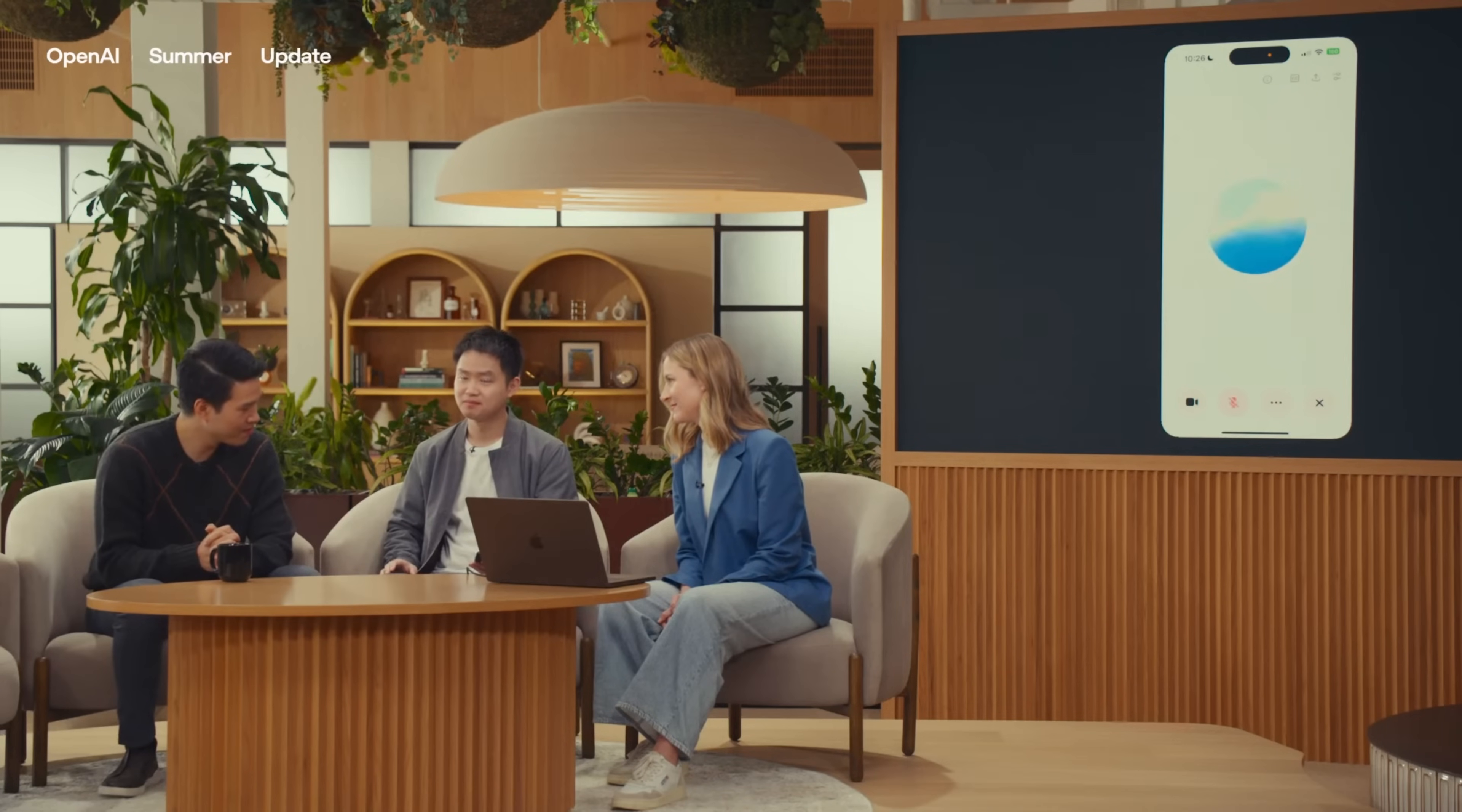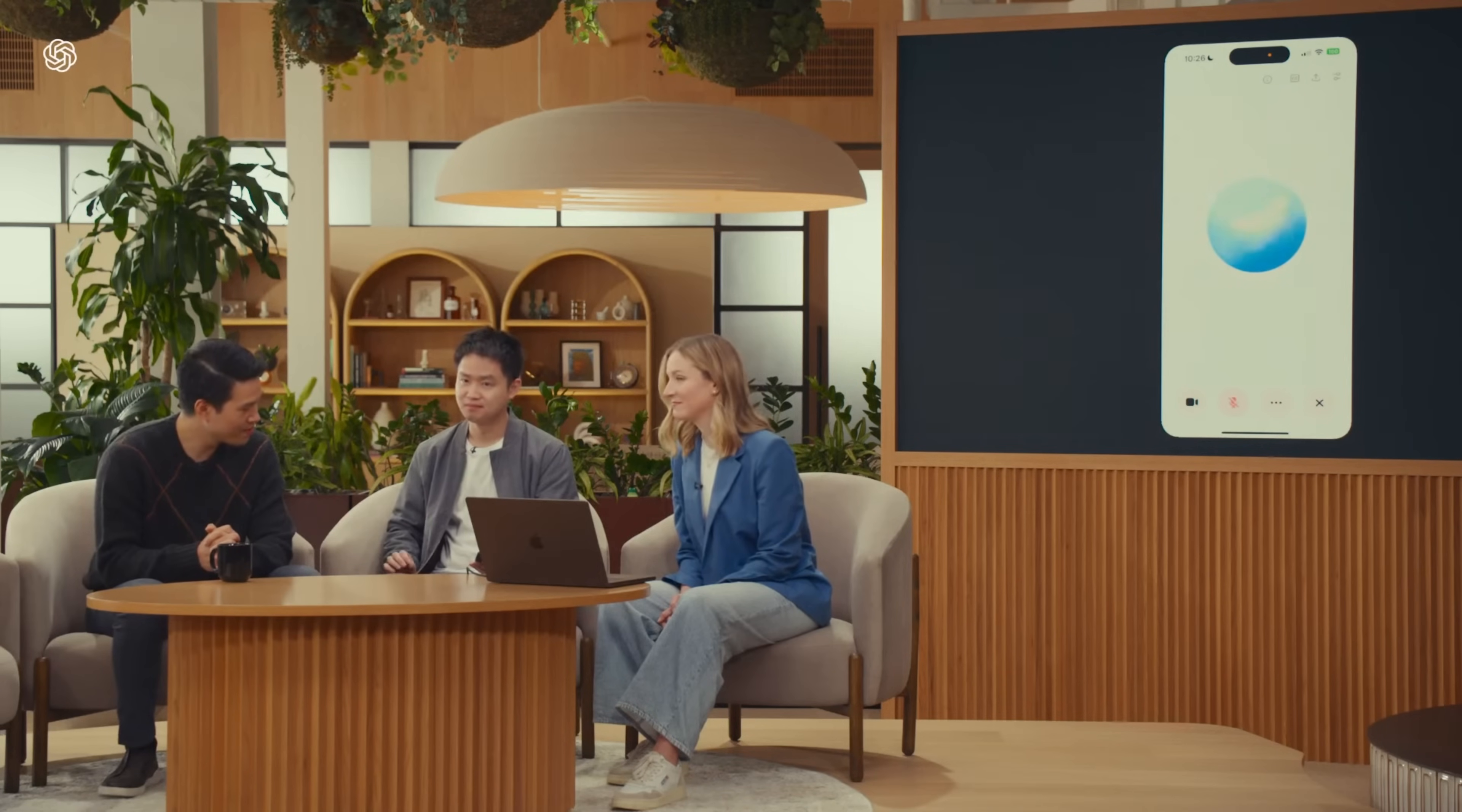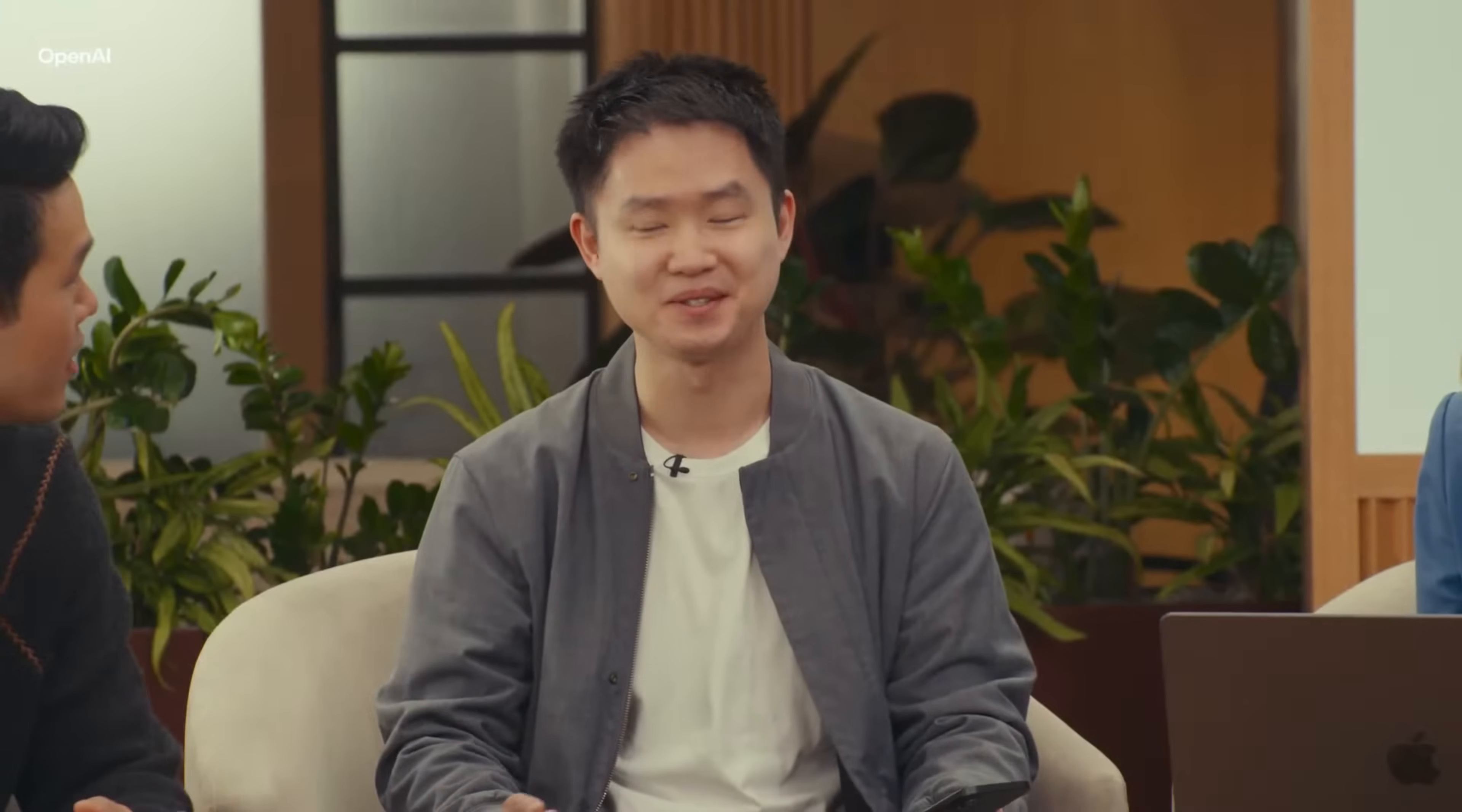물론이죠. 그럼 정말 천천히 말해 볼게요. 안녕하세요, Americano. So now this voice, simpler, smarter, and more powerful than ever. We can't wait for you to experience it.